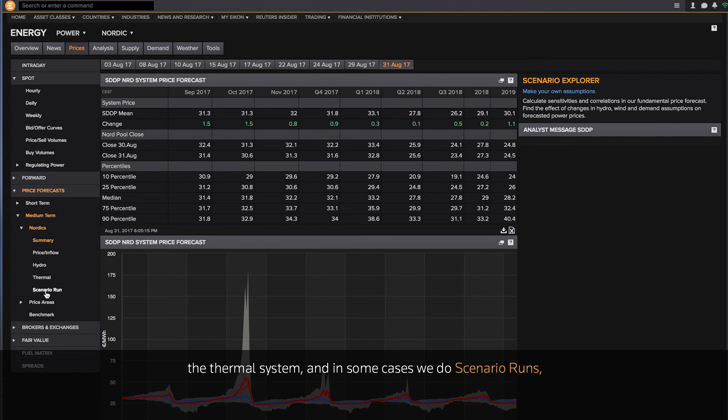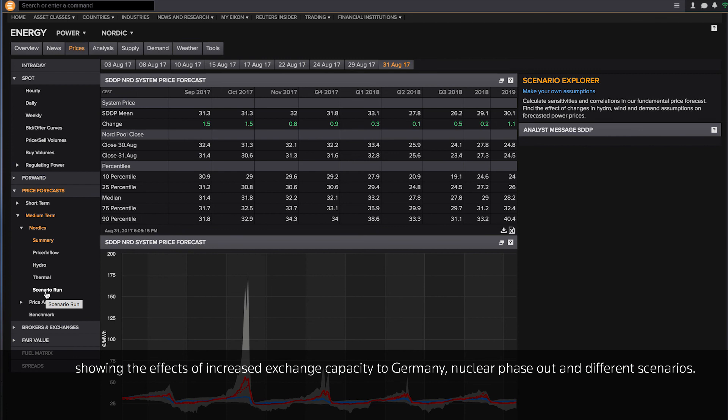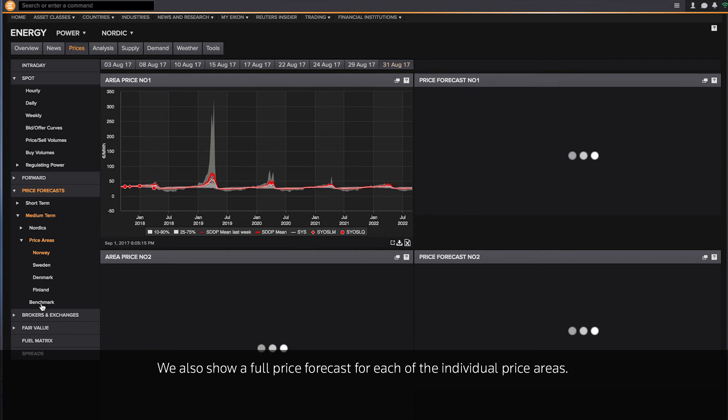The thermal system, and also in some cases, we do scenario runs showing the effects of, let's say, increased exchange capacity to Germany, nuclear phase out, different scenarios.